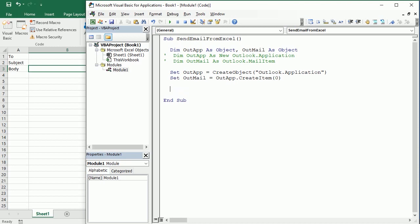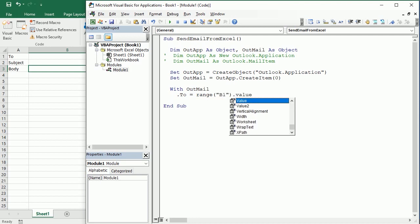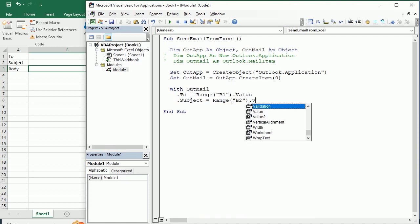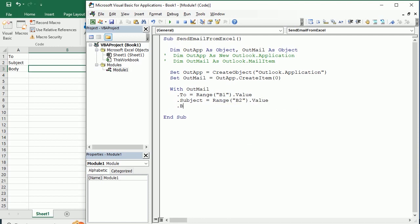Now we need to do with OutMail: we have to specify .To who we want to send it, and that's gonna be in Range B1, and then the subject of the email is what we're gonna have in Range B2, and the body of the email is what we will write in Range B3.